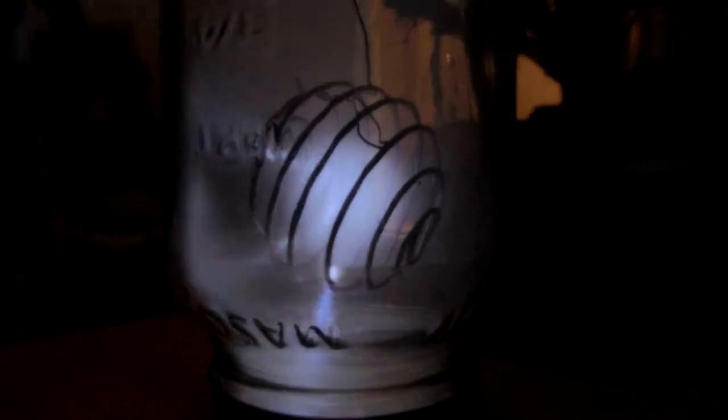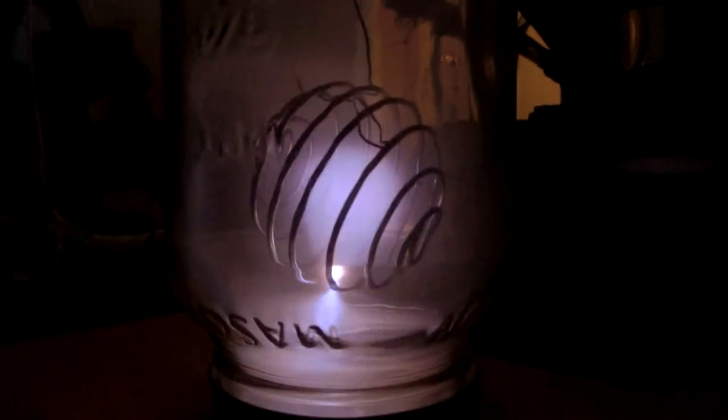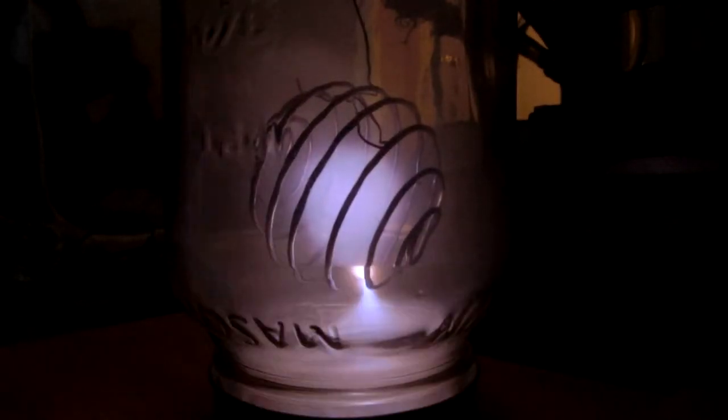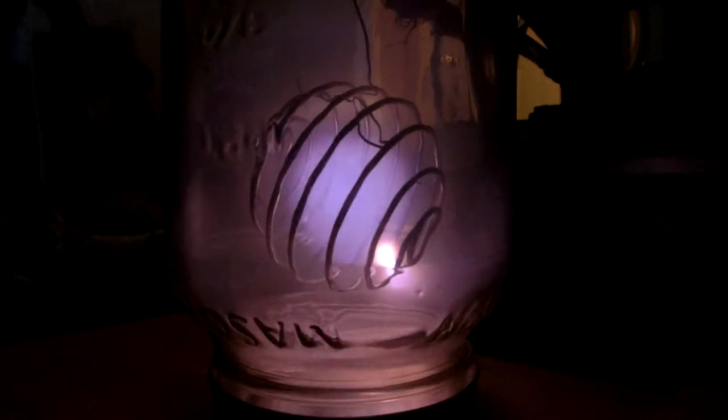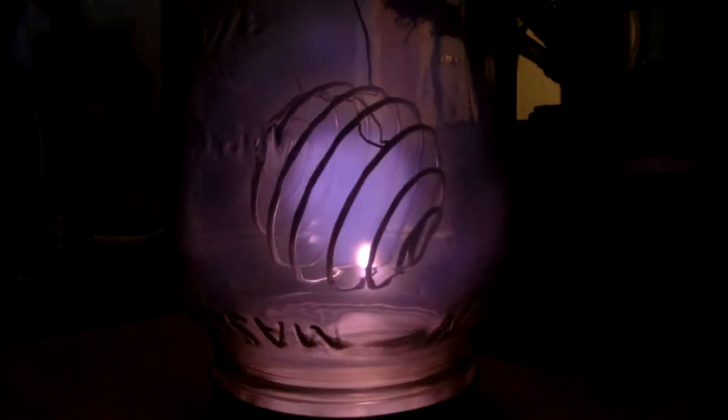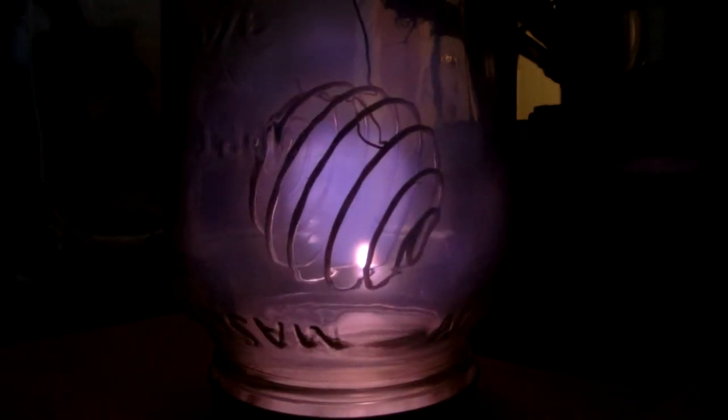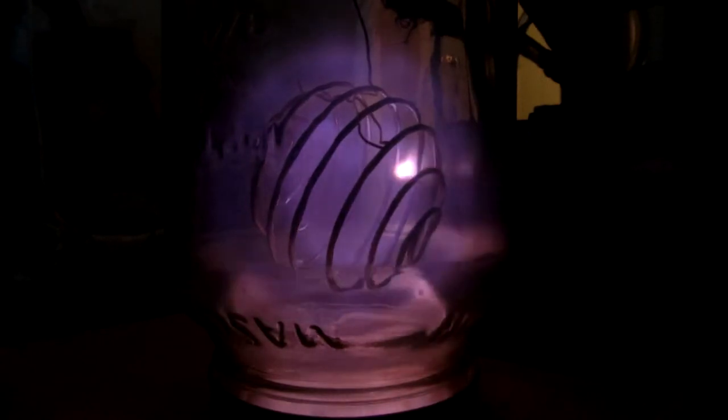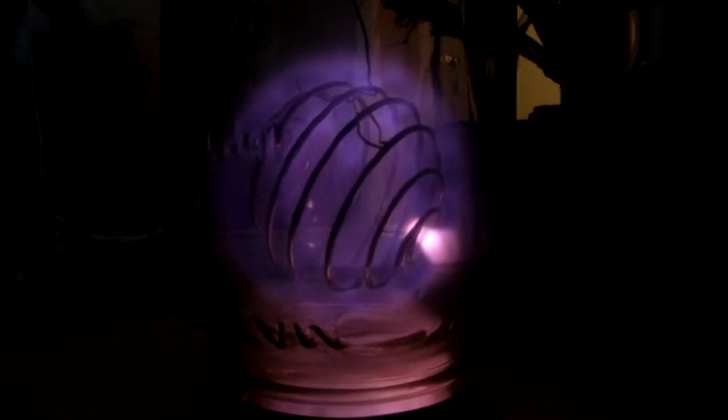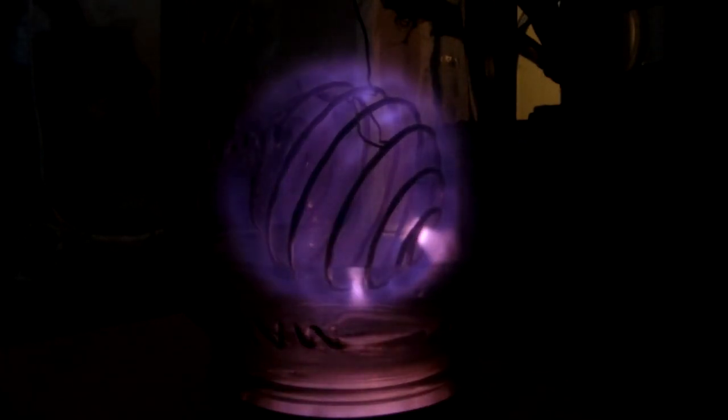Just to show you how low of a pressure we were just at, I'm going to go ahead and let some air in. There you can see the mean free path hanging around that ball there.